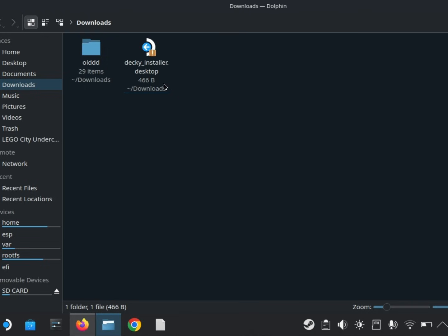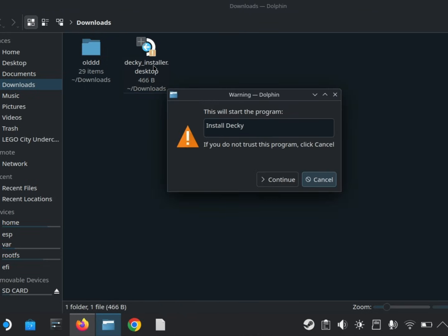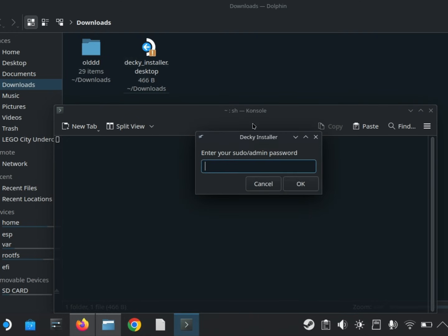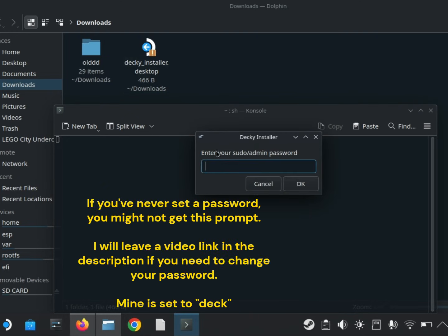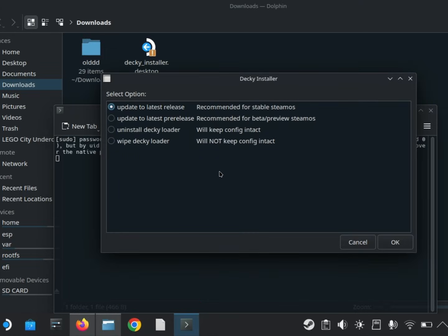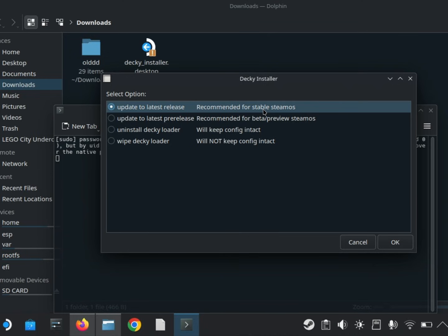Now open the file. Hit Continue. Now enter your password. If you don't know it, I will link a video that goes over how to change it in the description. Now make sure Update to Latest Release is selected, and hit OK.